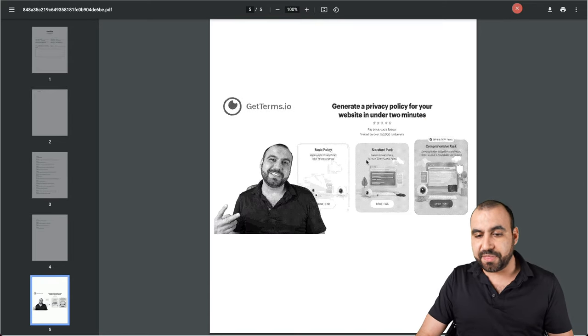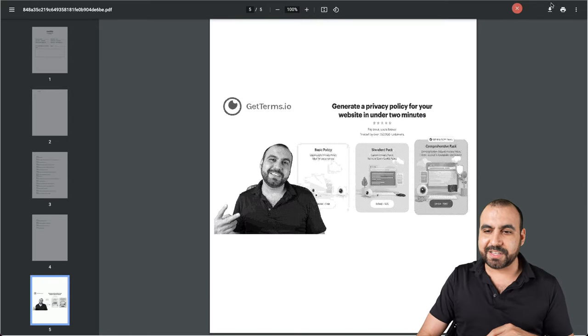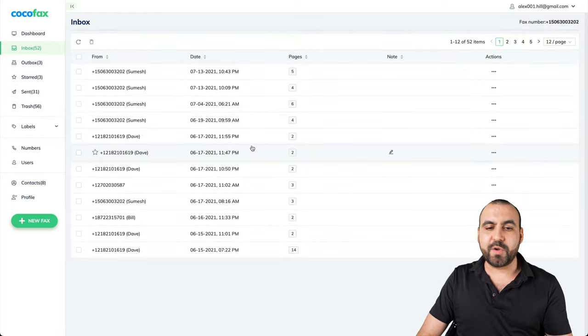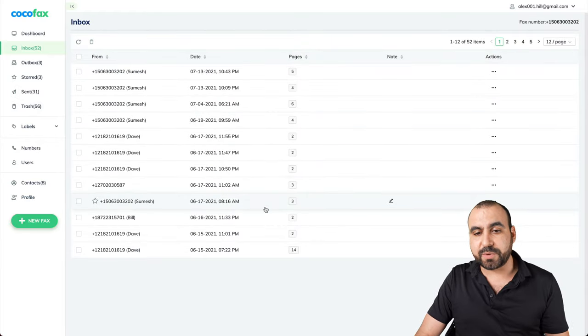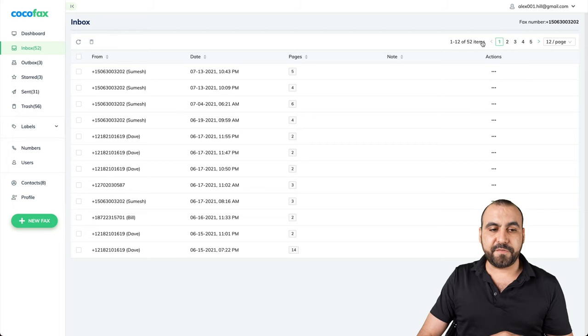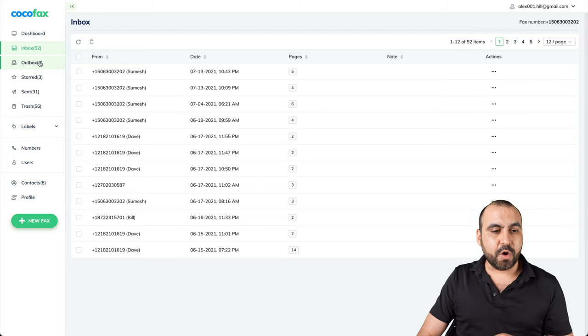Now, that was just a test that I made. We have the rest of the faxes right here that we can preview. Number of pages, actions and the rest of the faxes right there.